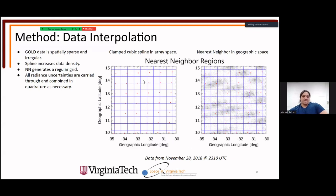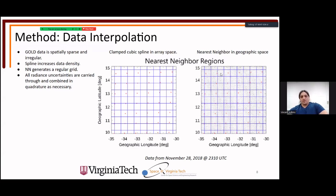The interpolated data is then boxed at half-degree latitude-longitude points, and the average of all data points in each box is taken. Using cubic spline interpolation before nearest-neighbor averaging produces a smoother, more regular grid. All radiance uncertainties are carried through and combined in quadrature.